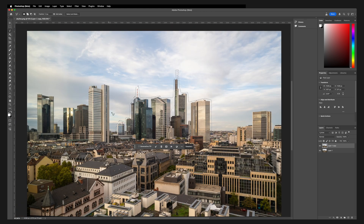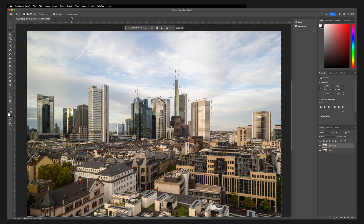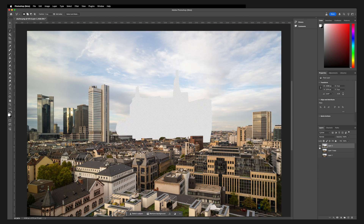Once finished, you should have a selection including all of the buildings you want to animate. Now go to Select > Inverse and create another duplicate of this layer by using Command+J. This will create a new layer with the skyline removed. Rename this layer 'mask', create another copy with Command+J and rename this one 'clean'.